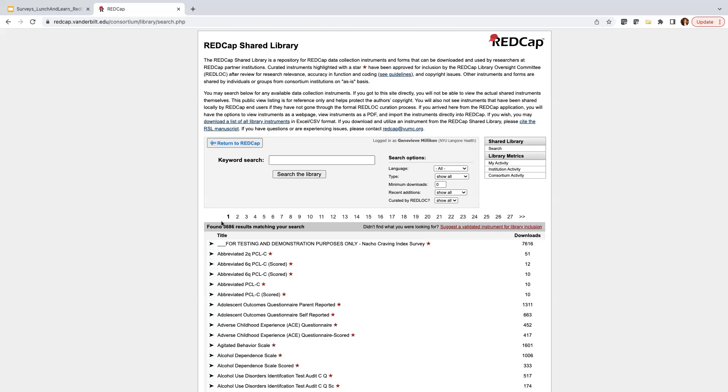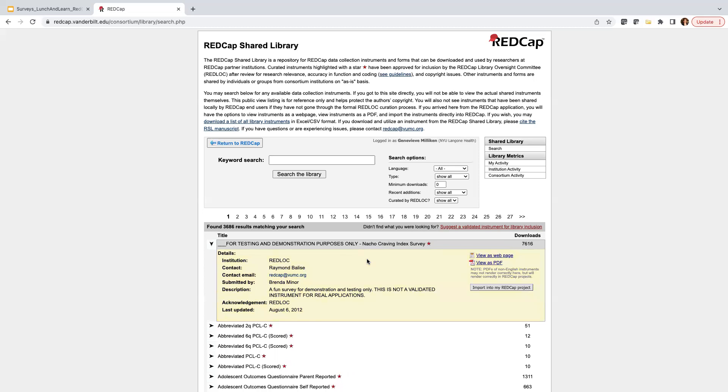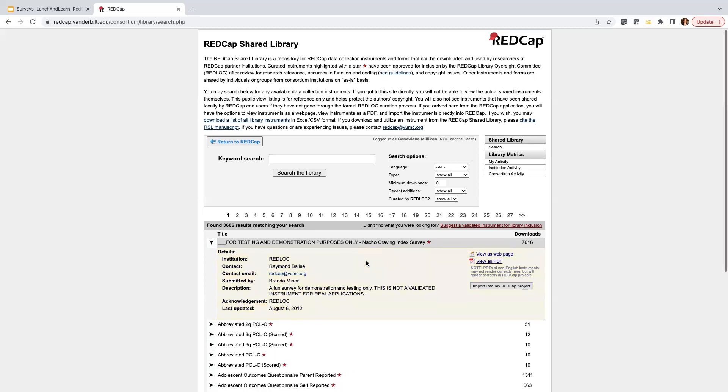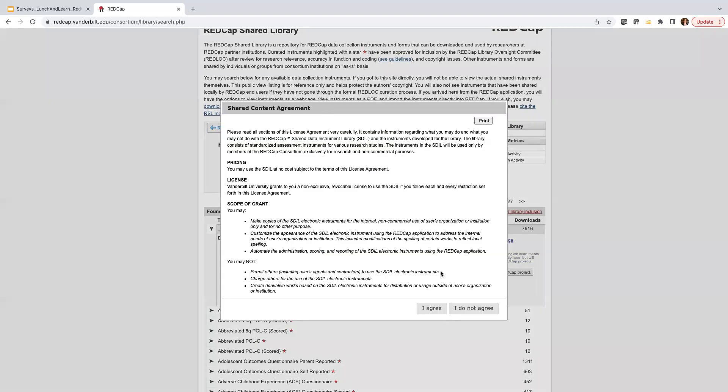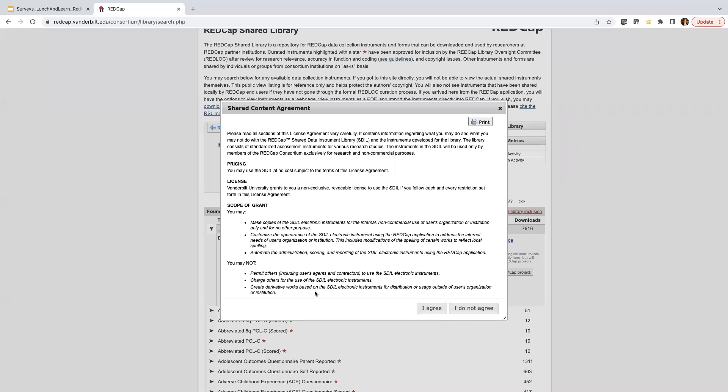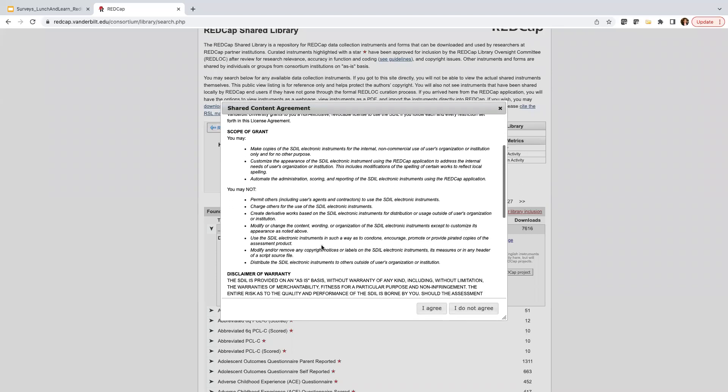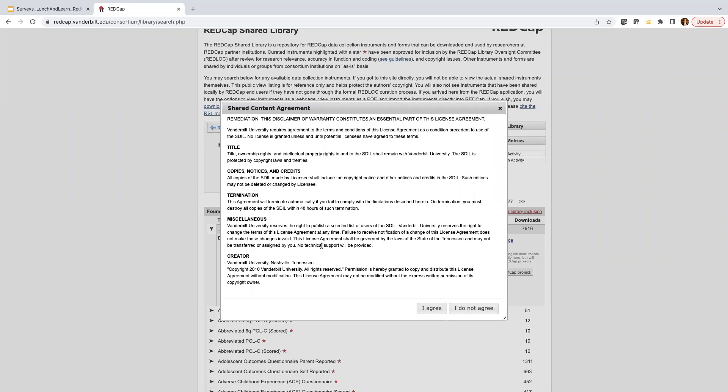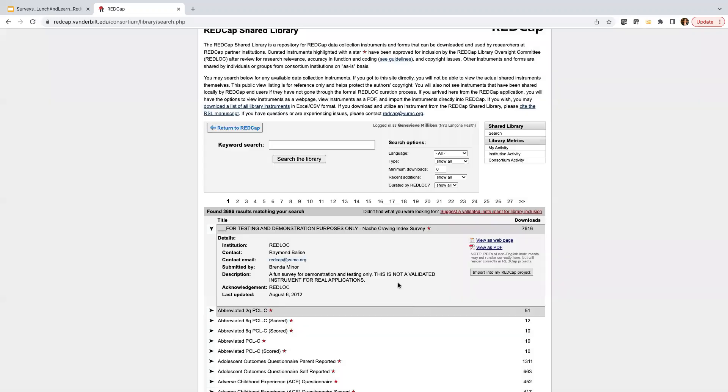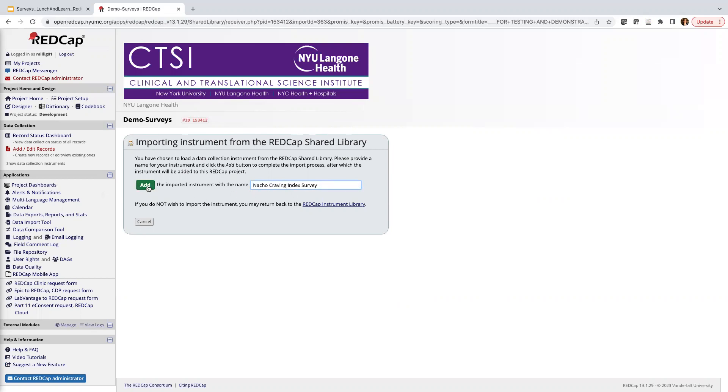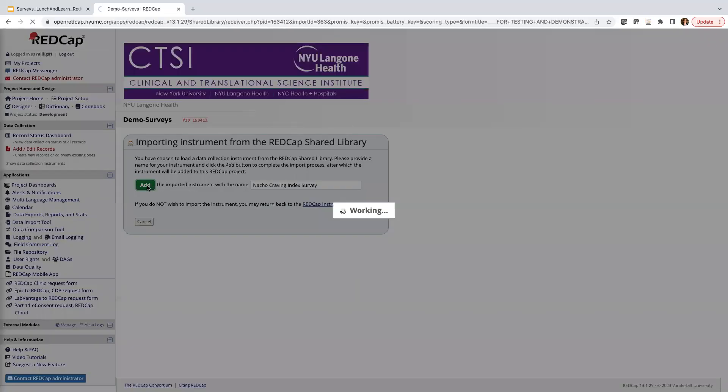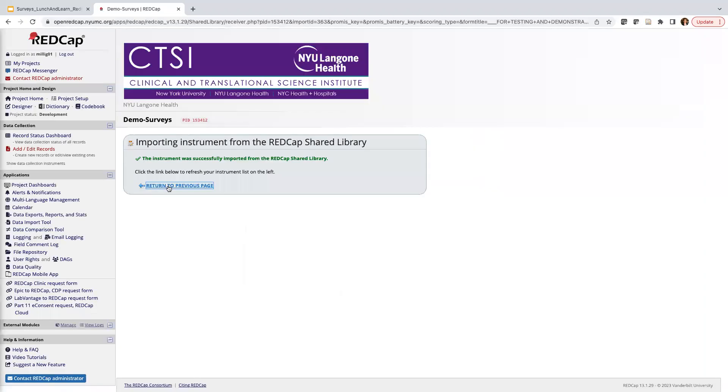So for today, I'm going to add one from the REDCap Shared Library into my project. I'm going to choose this first one for testing and demonstration purposes only, dash Nacho Craving Index Survey. So this is a really great practice instrument that you can add to your project. And if I click the dropdown, I get a little bit more information, and I'm going to click Import into my REDCap project. We do have a shared content agreement. This is basically the fine print of reuse for this particular data collection instrument. When you are doing research, you definitely want to read that fine print. And you do have the option to change the name. I'm going to go ahead and remove this front portion and just name it Nacho Craving Index, so it's a little bit clearer. And go ahead and click Add.